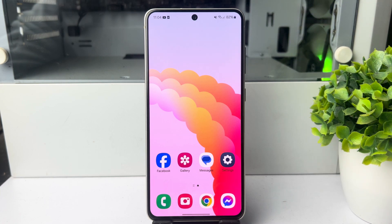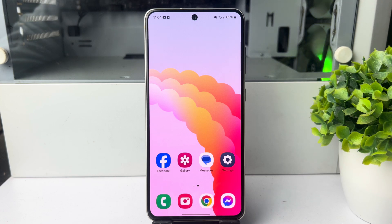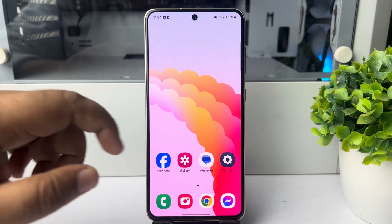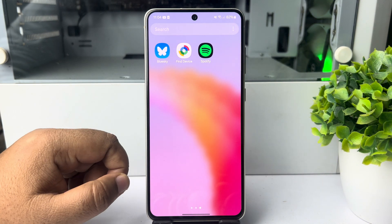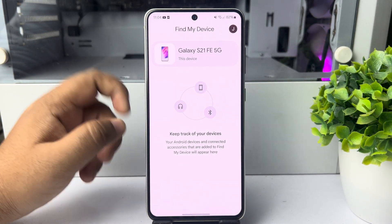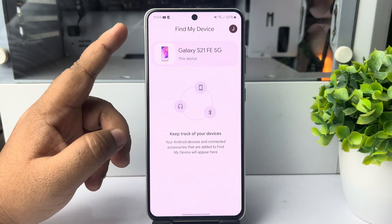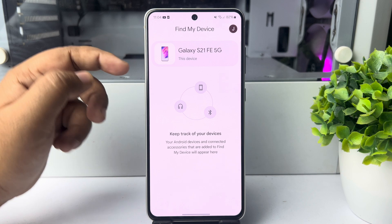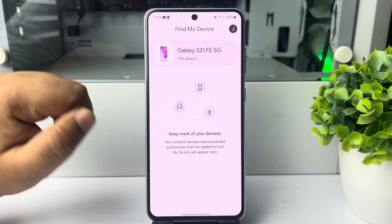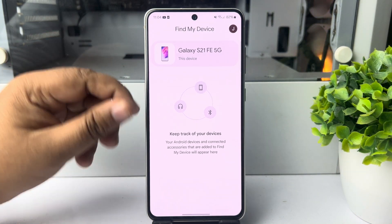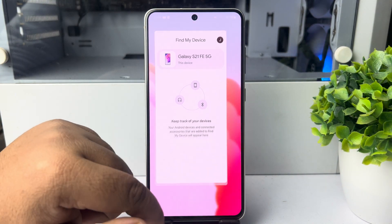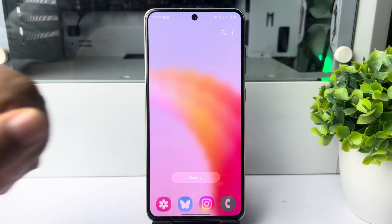Here I will show you how to add another device to Google Find My Device. Currently I have only one device in my Google Find My Device, and now I'll show you how to add more devices.